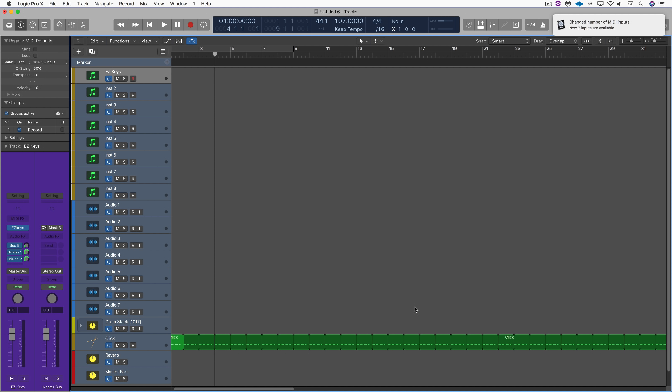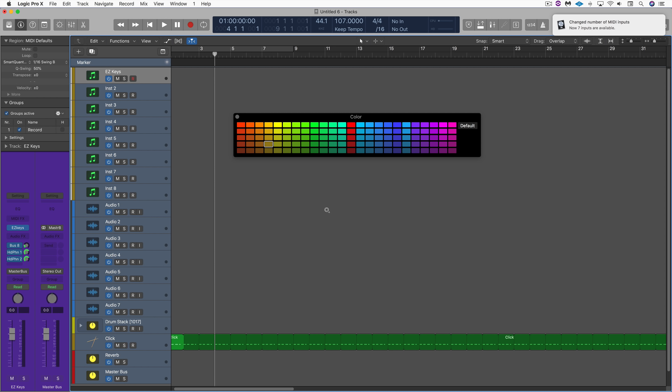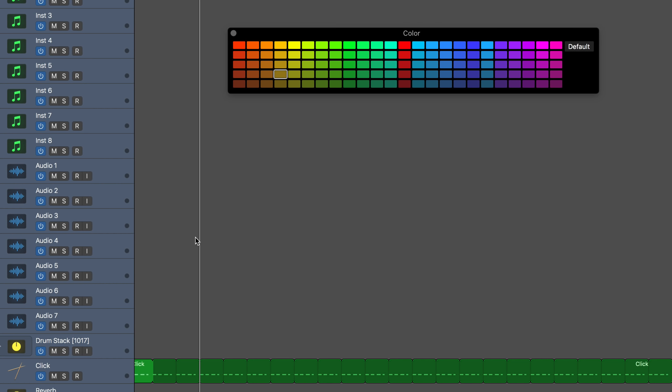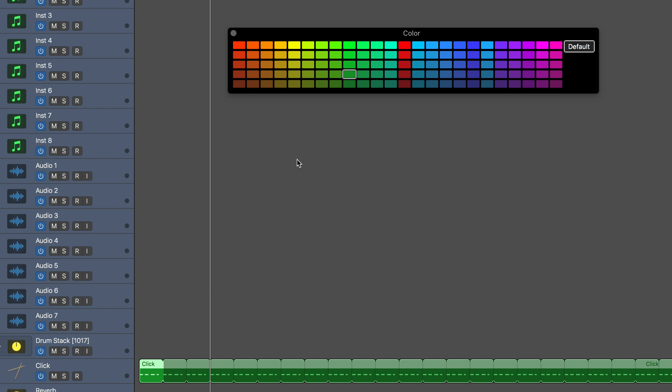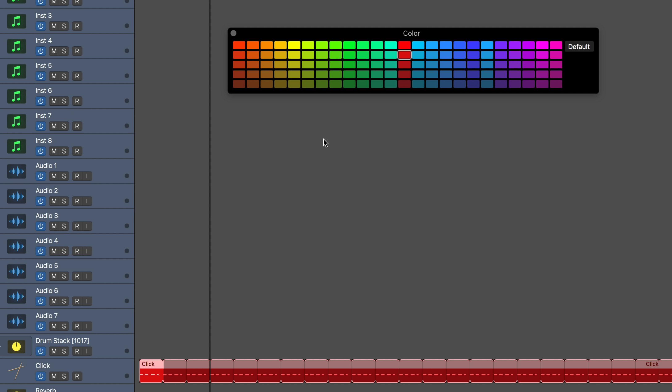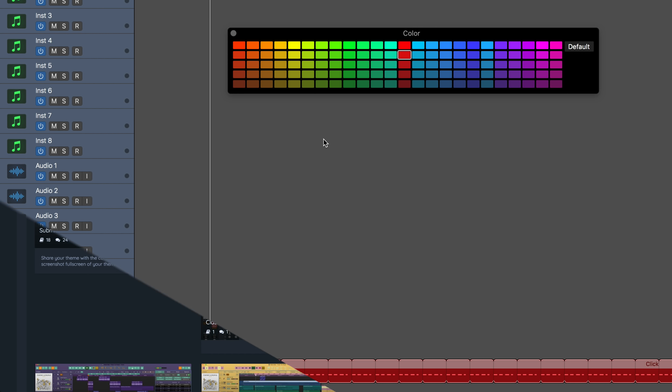Great! So now when I bring up my color palette, I have these new expanded colors, so I can click and color my regions any way I want based on this new customized color palette.